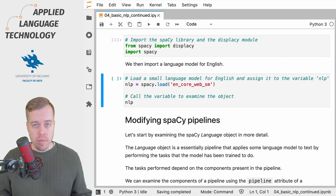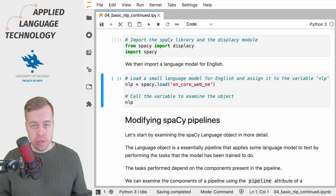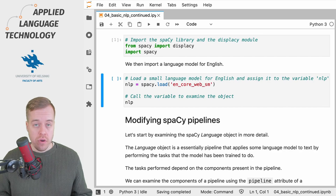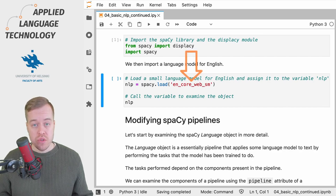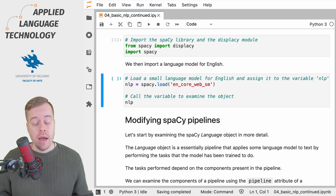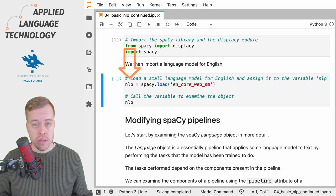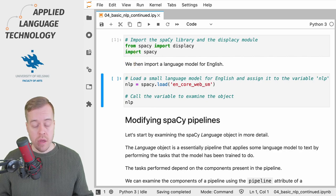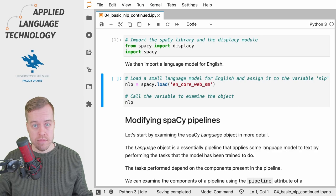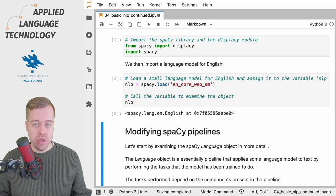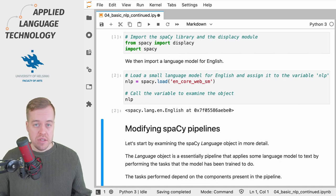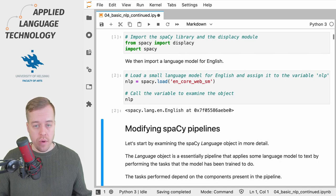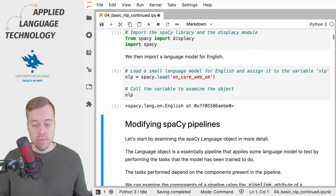Let's start by inspecting the language object in spaCy which contains the natural language processing pipeline. First, I'm going to load a small language model for English and assign the resulting language object under the variable nlp, and then I'm going to call the variable to check out the result. What we get is a language object that contains a language model for the English language. Let's take a closer look under the hood. So what's actually contained in this language object?